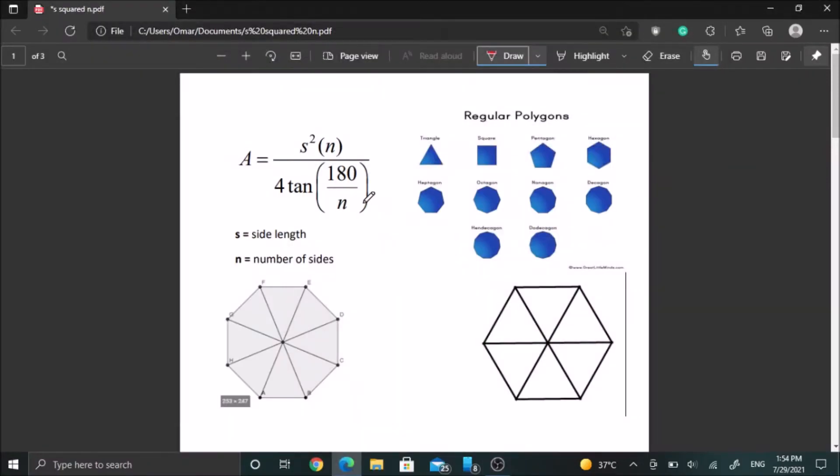Hello everyone. In this video I'll be going over this formula which can be used to find the area of any regular polygon with a side length of s and n sides.